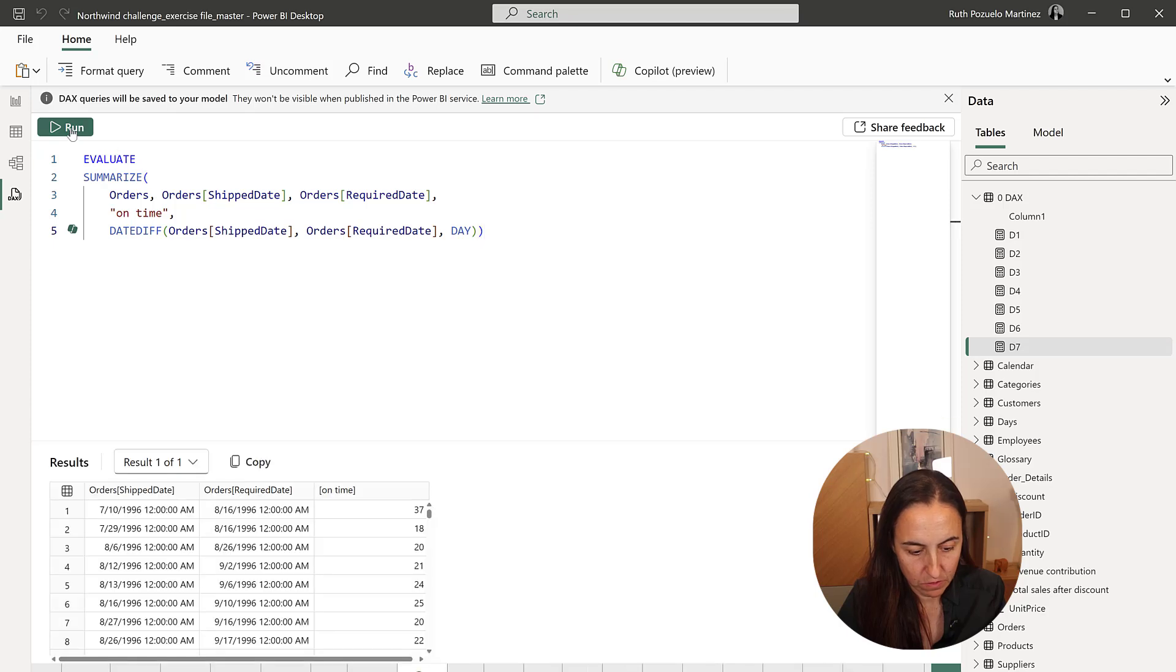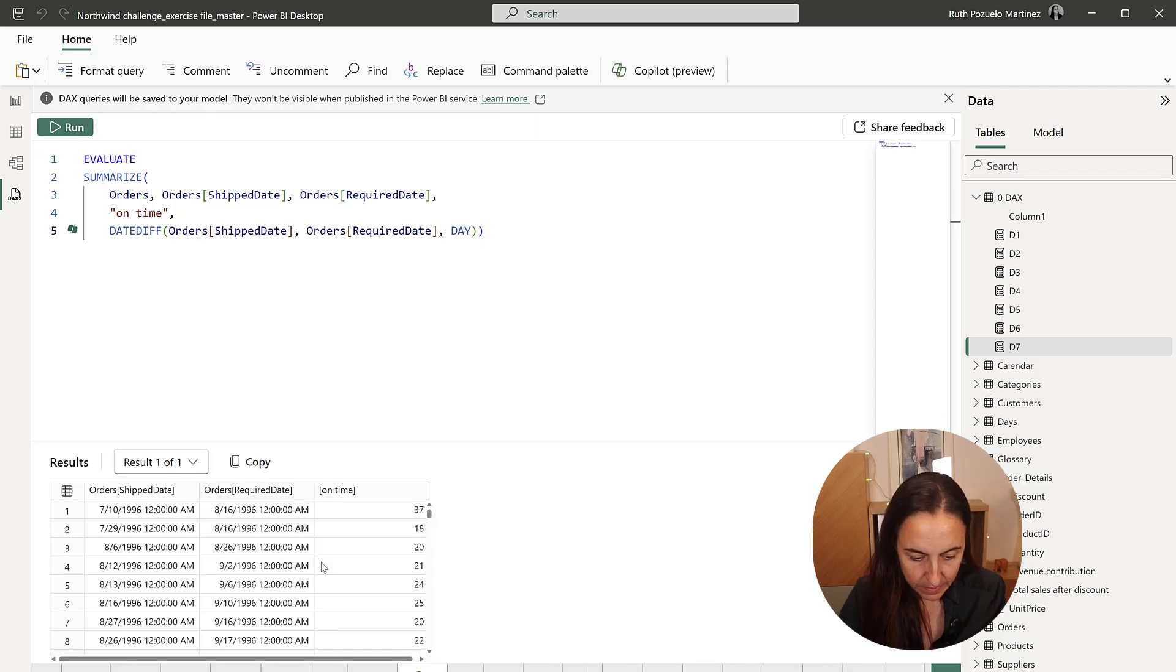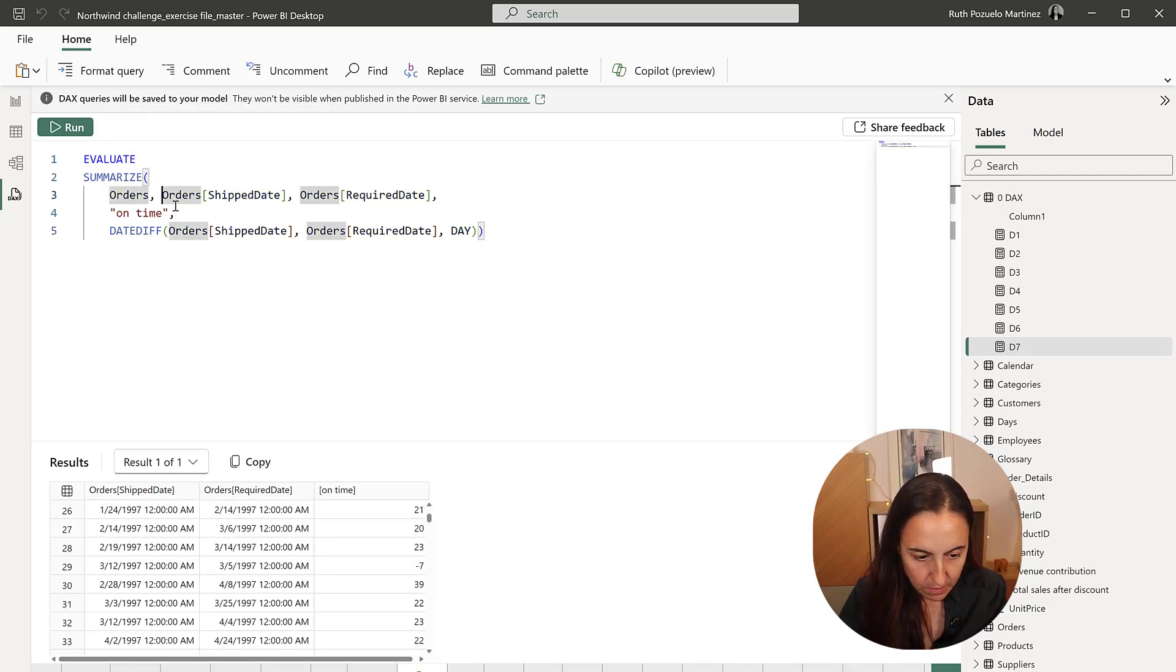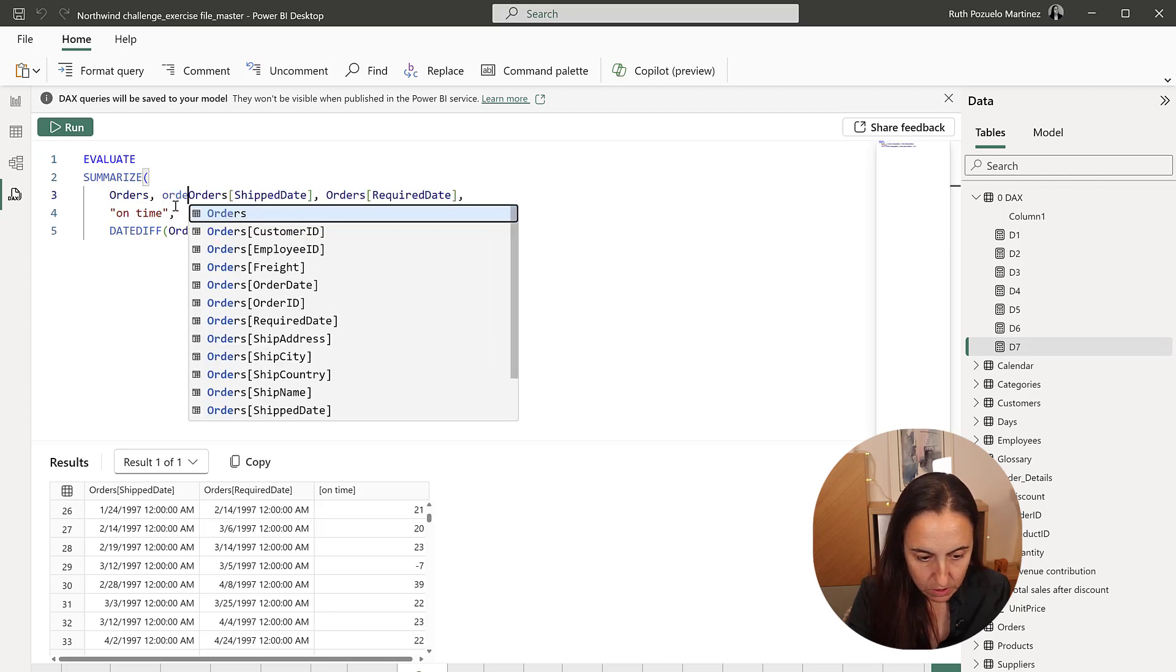Run. And I want to have also the order ID, please.